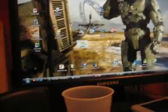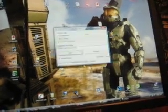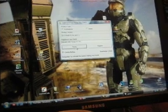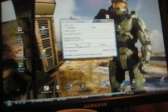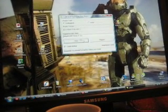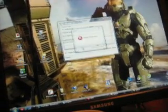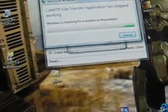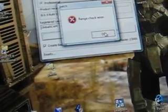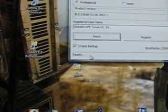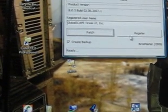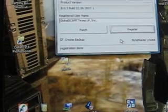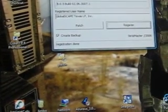And click patch. Allow. And you'll want to click patch. Range check error. Then you'll get ready on the bottom. You'll want to click register. Registration done. And I'll just minimize this.